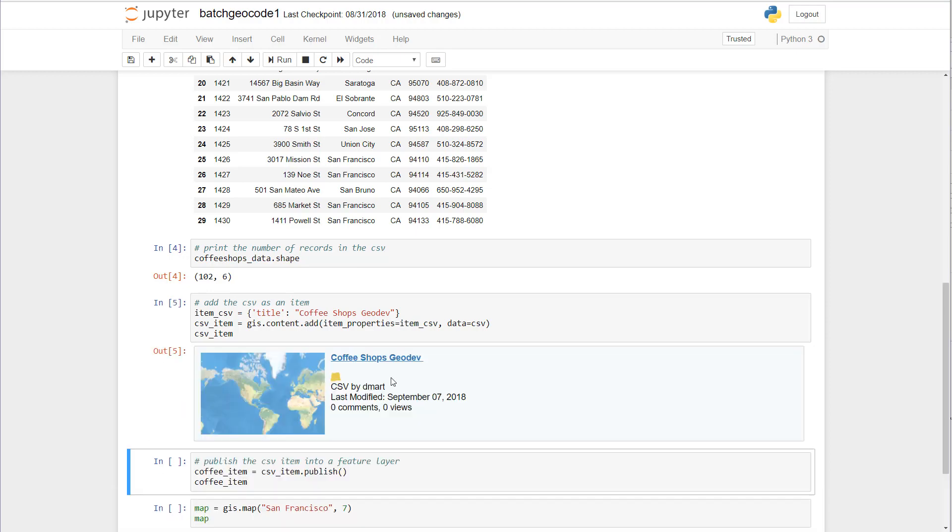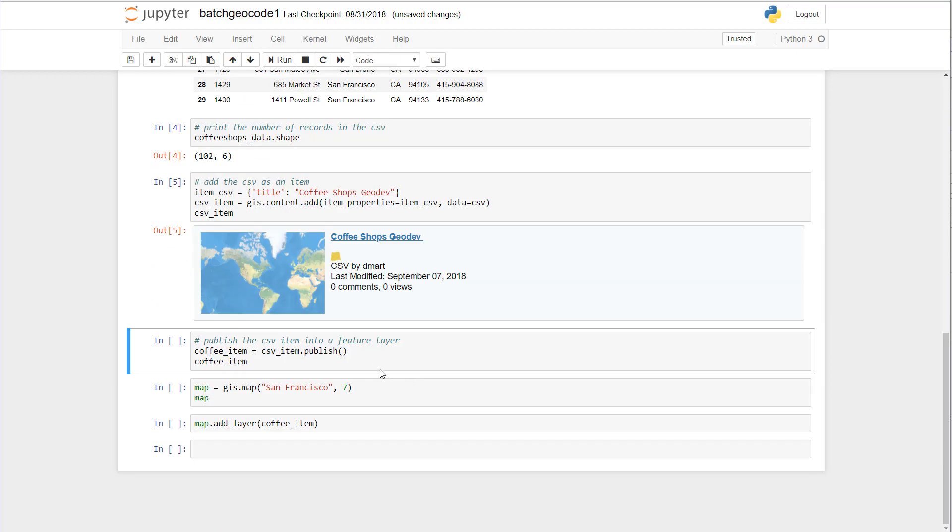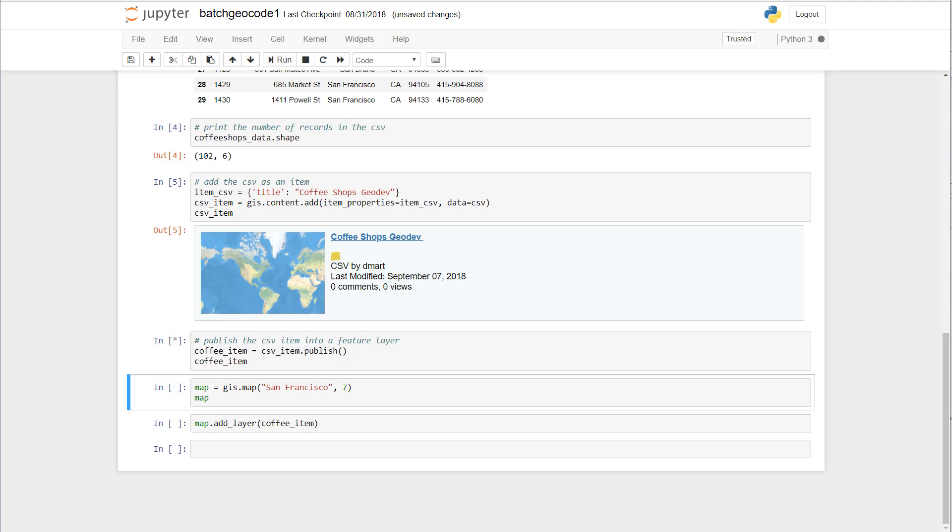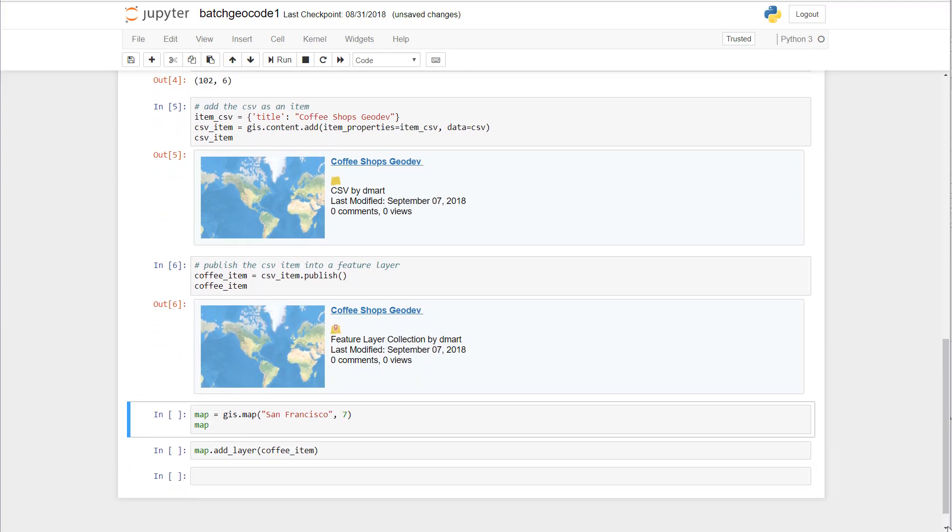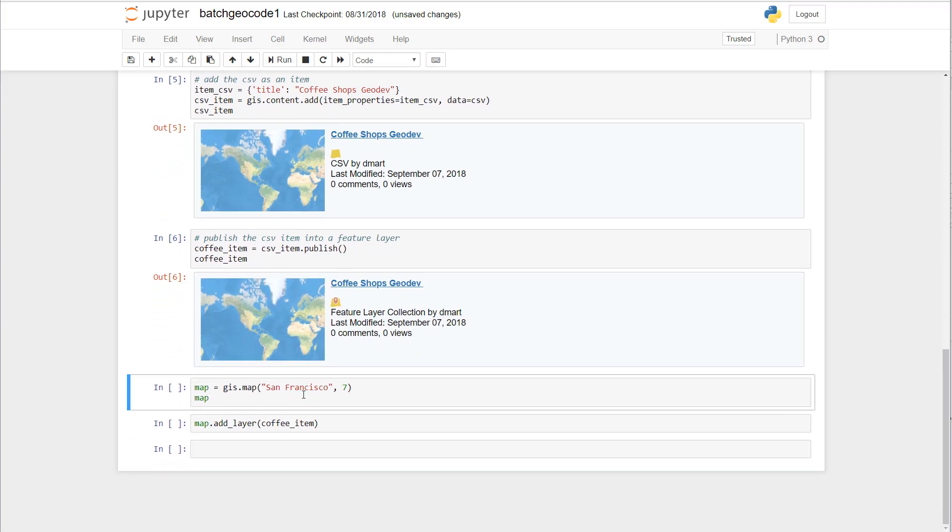Now since we added it as a CSV we can offload the heavy lifting to ArcGIS online to perform the geocoding operations for us. So we just call the publish method and now our CSV is published as a feature layer.